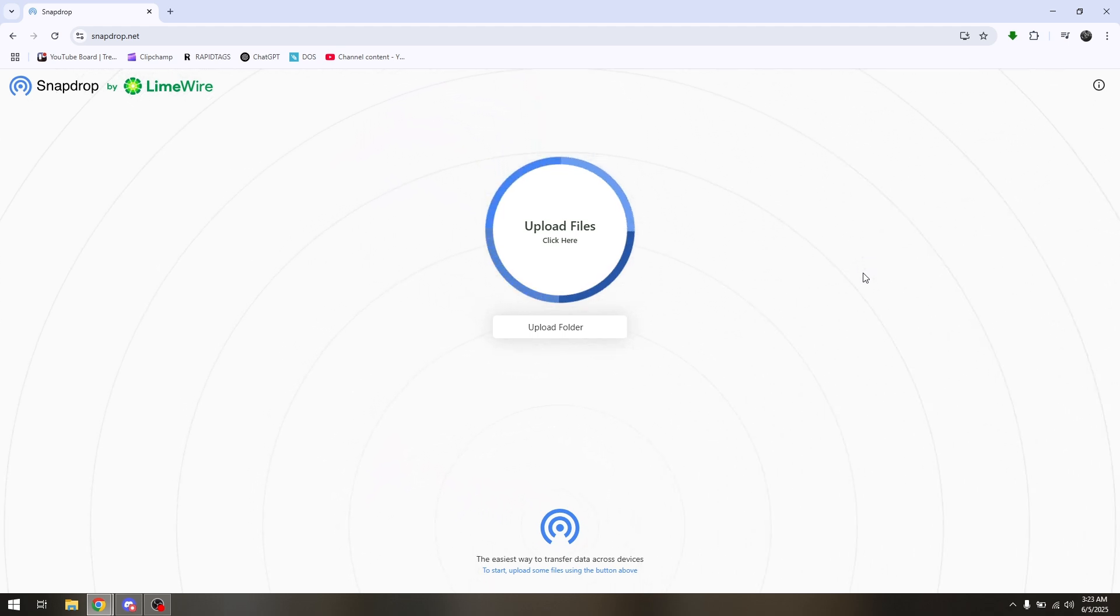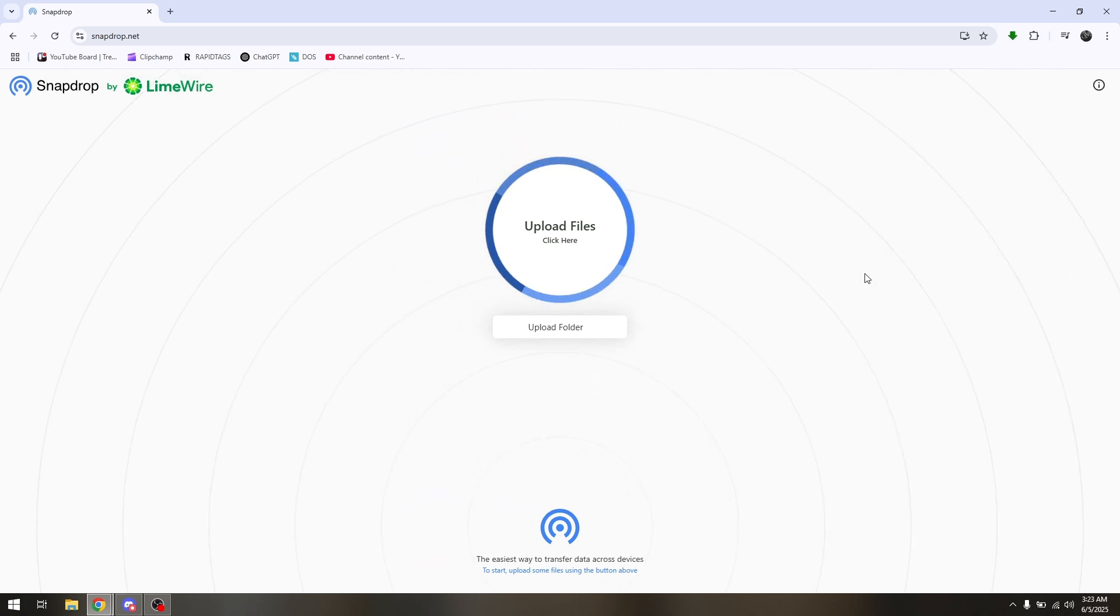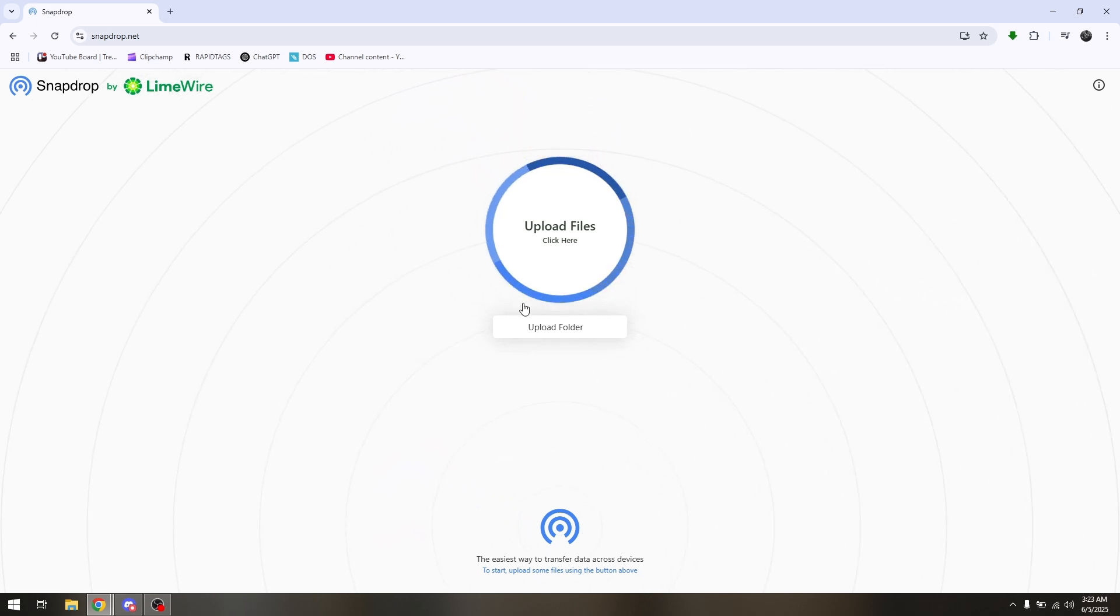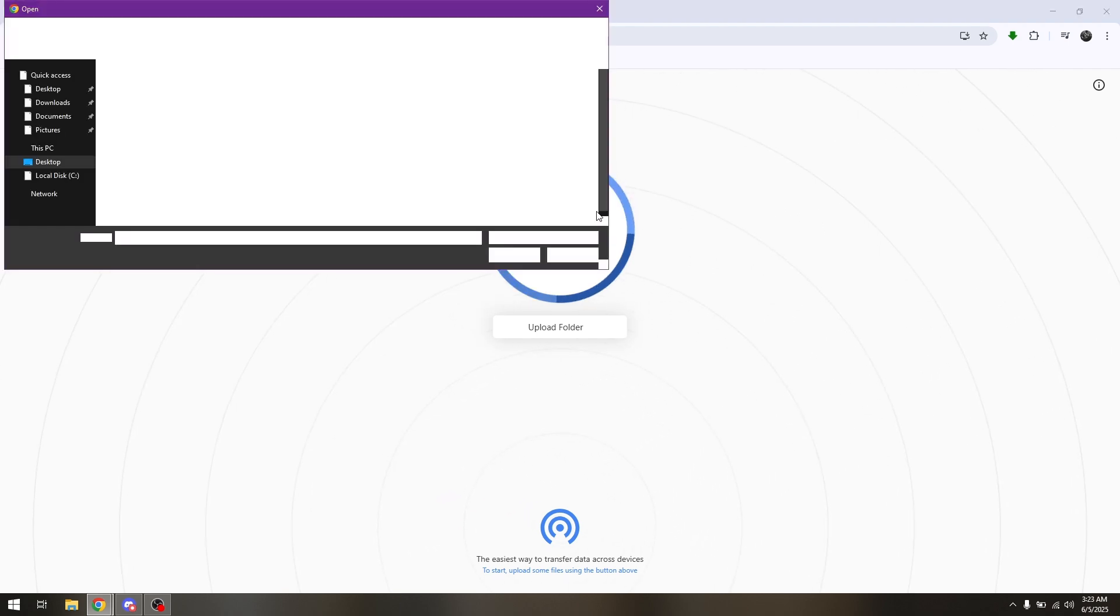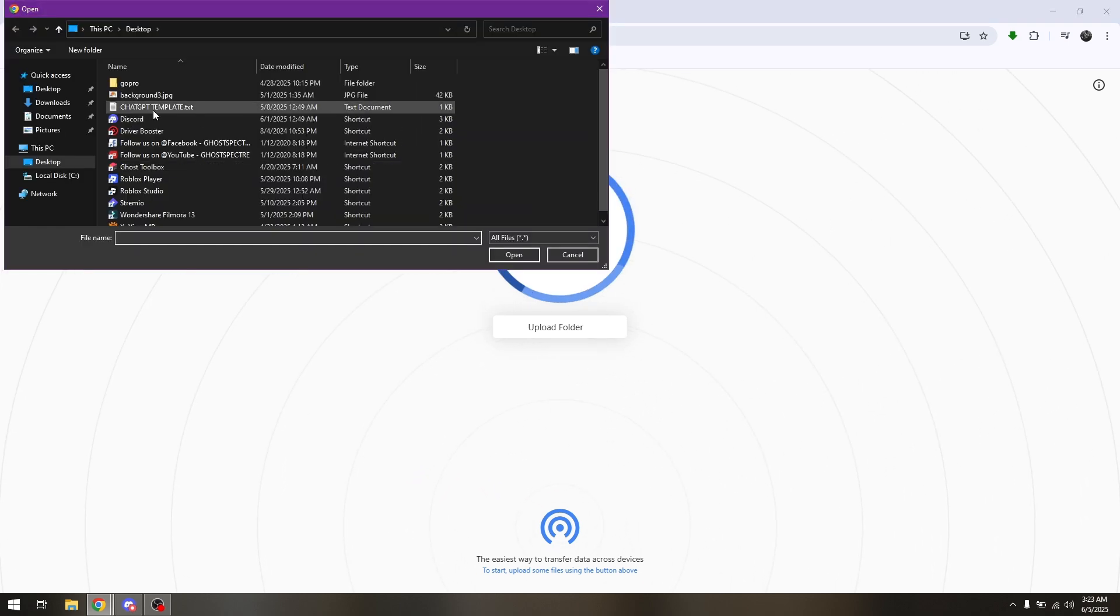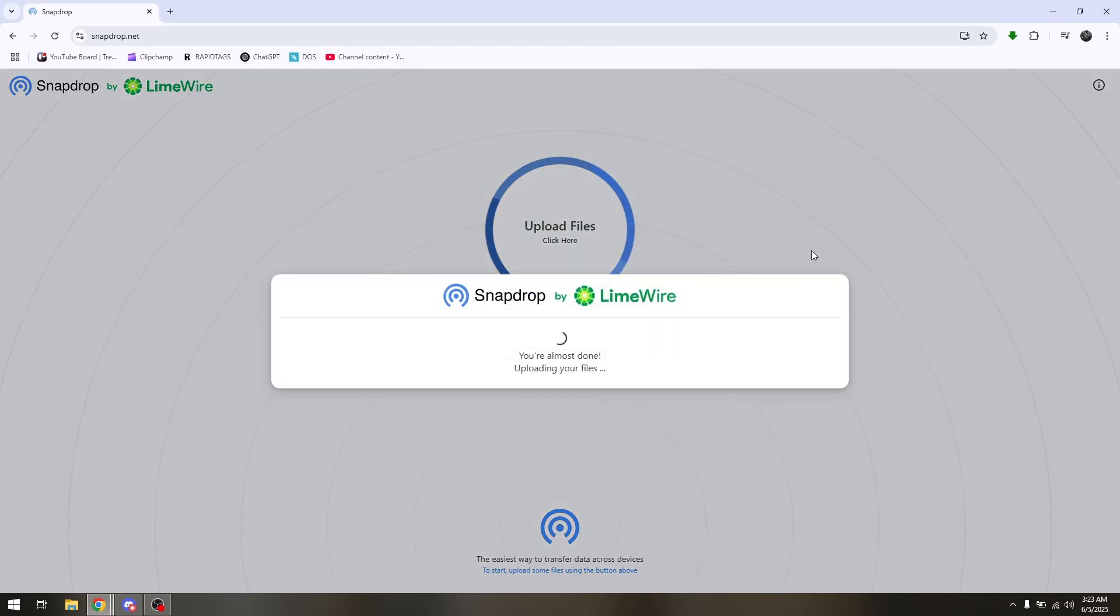What you want to do on either gadget is visit Snapdrop.net's official site. Once you're there, upload the specific file you'd like to transfer. I'm going to upload a sample file.